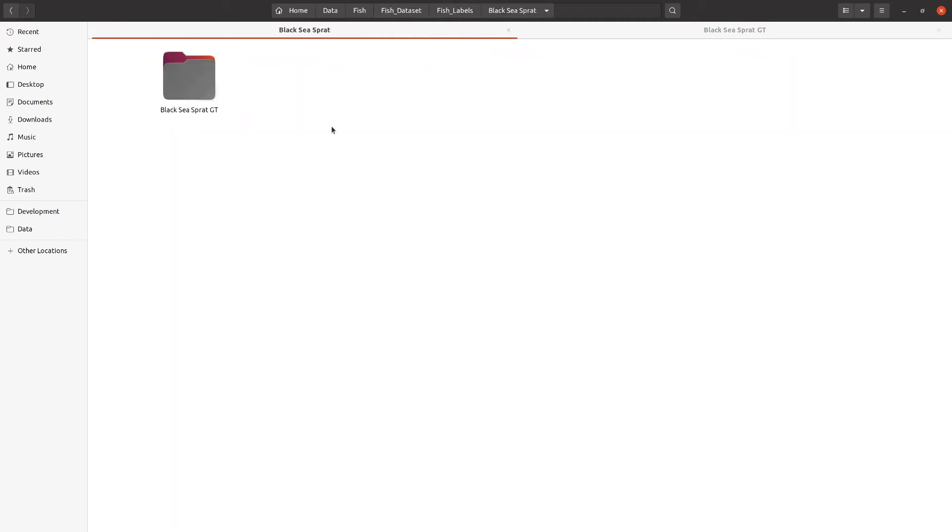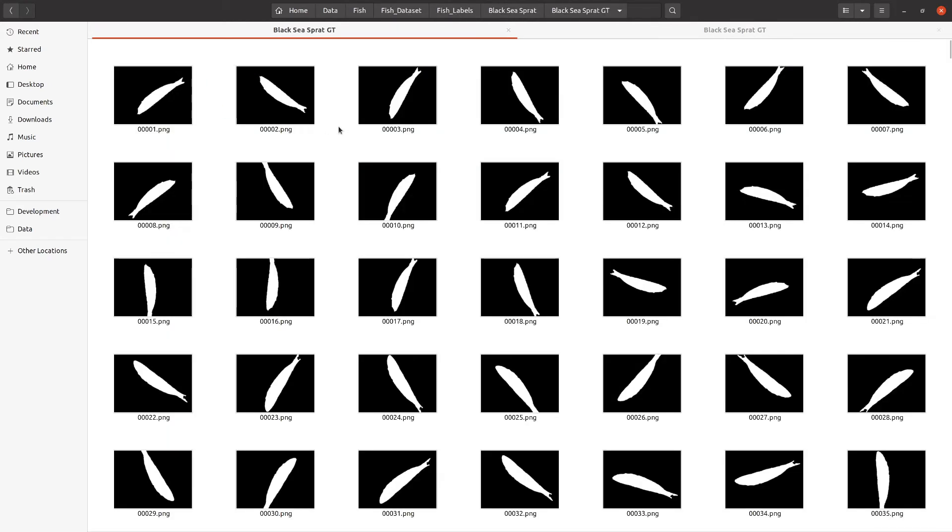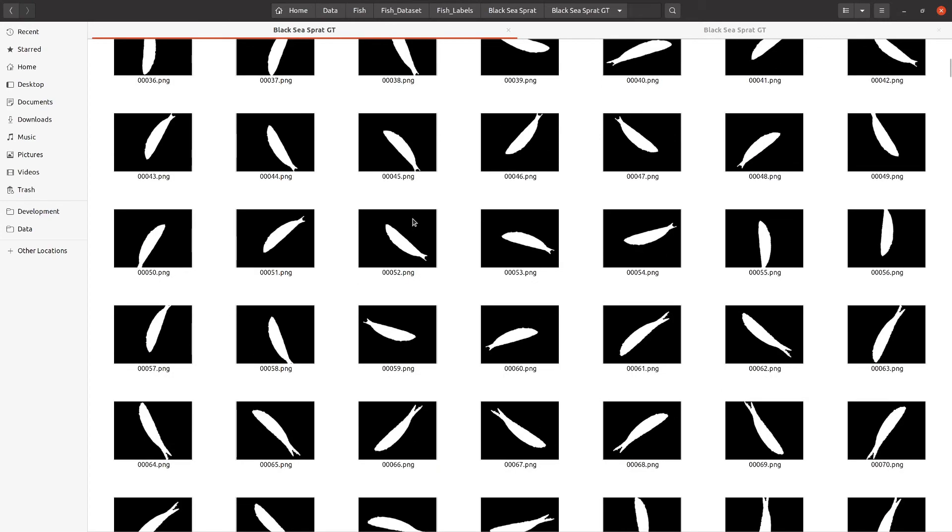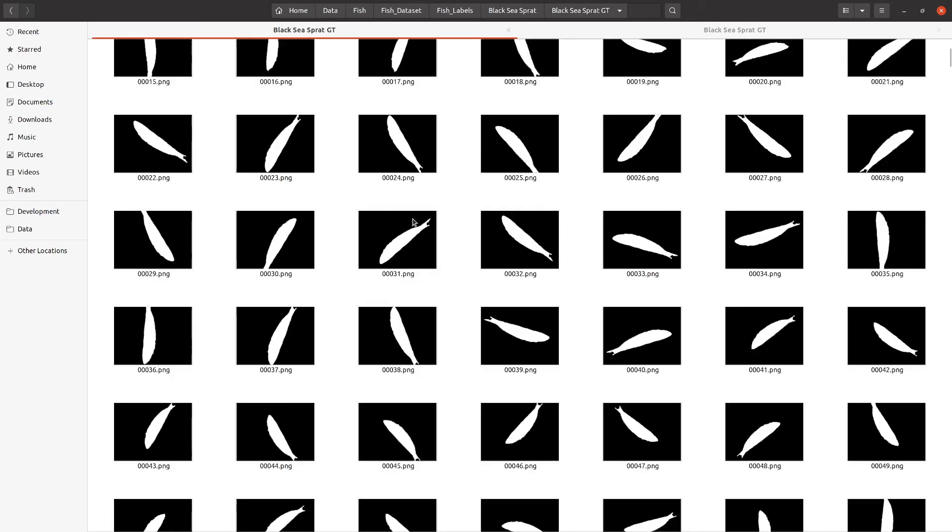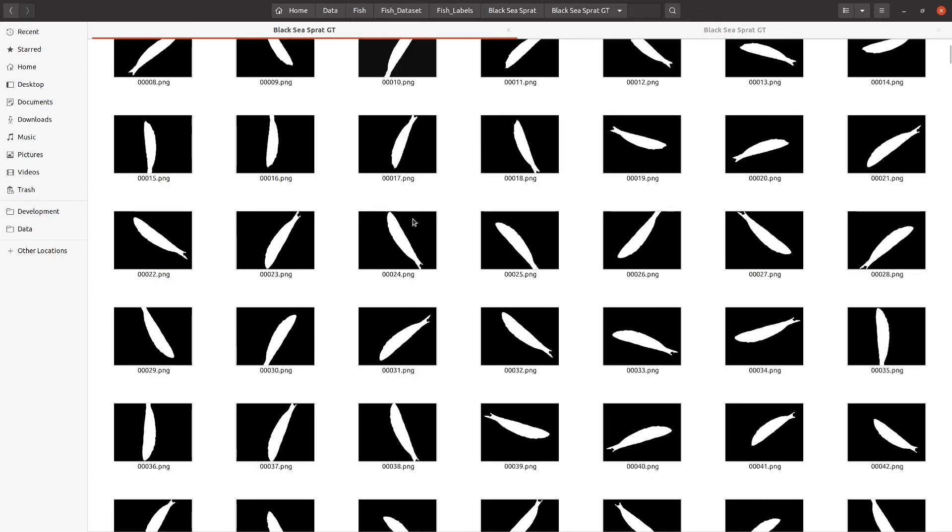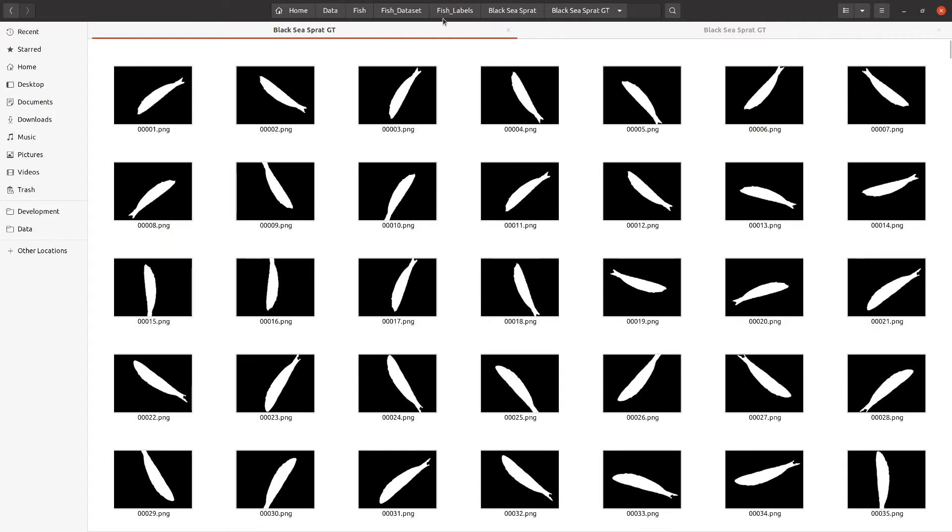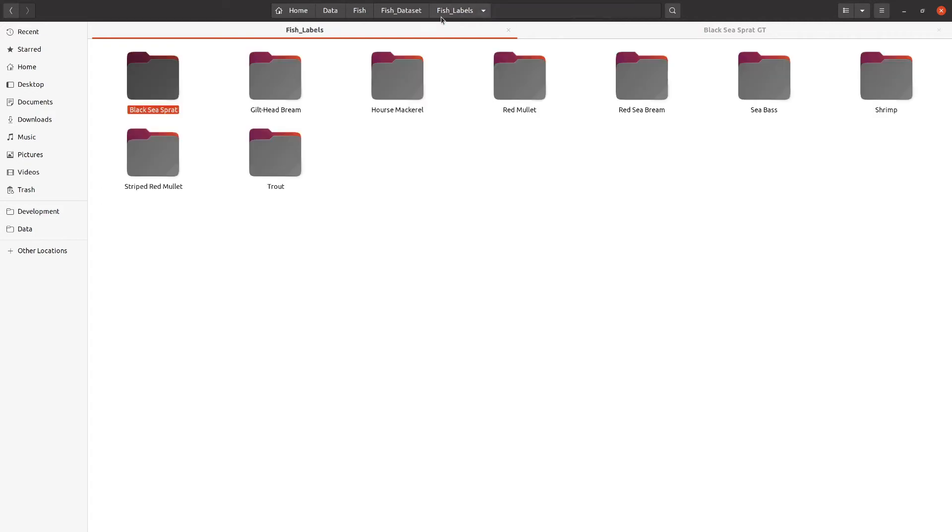And finally, our label data, which I have not split out yet into the training and validation, but these will be used in future videos when we are going over the different semantic segmentation networks.